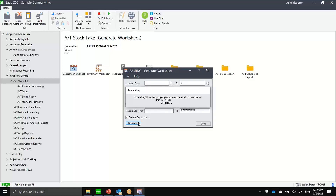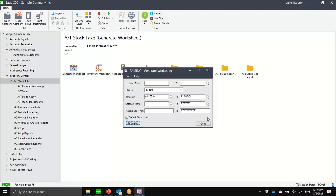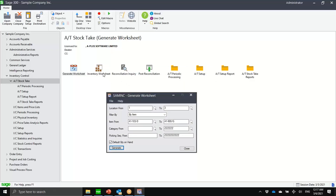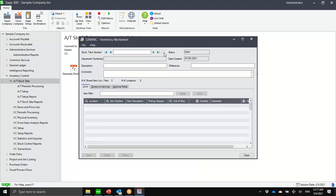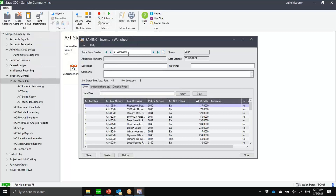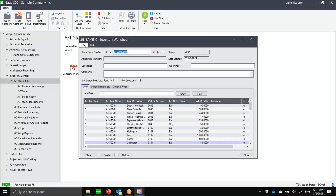This is now the AutoSimply stock take worksheet. Notice we have a stock take batch or worksheet number. Let me quickly show you the inventory worksheet — here you can see stock take one. The major advantage is that it's not location-based. I could post a worksheet independent of another worksheet, and two worksheets could be working on the same location.